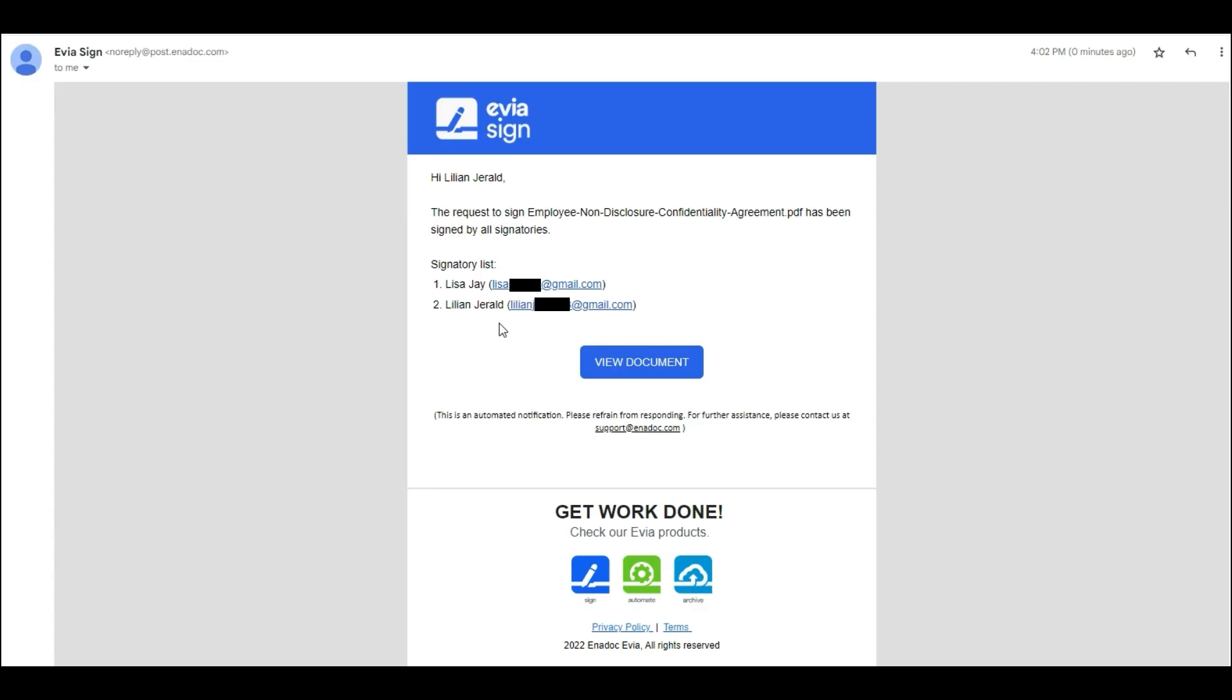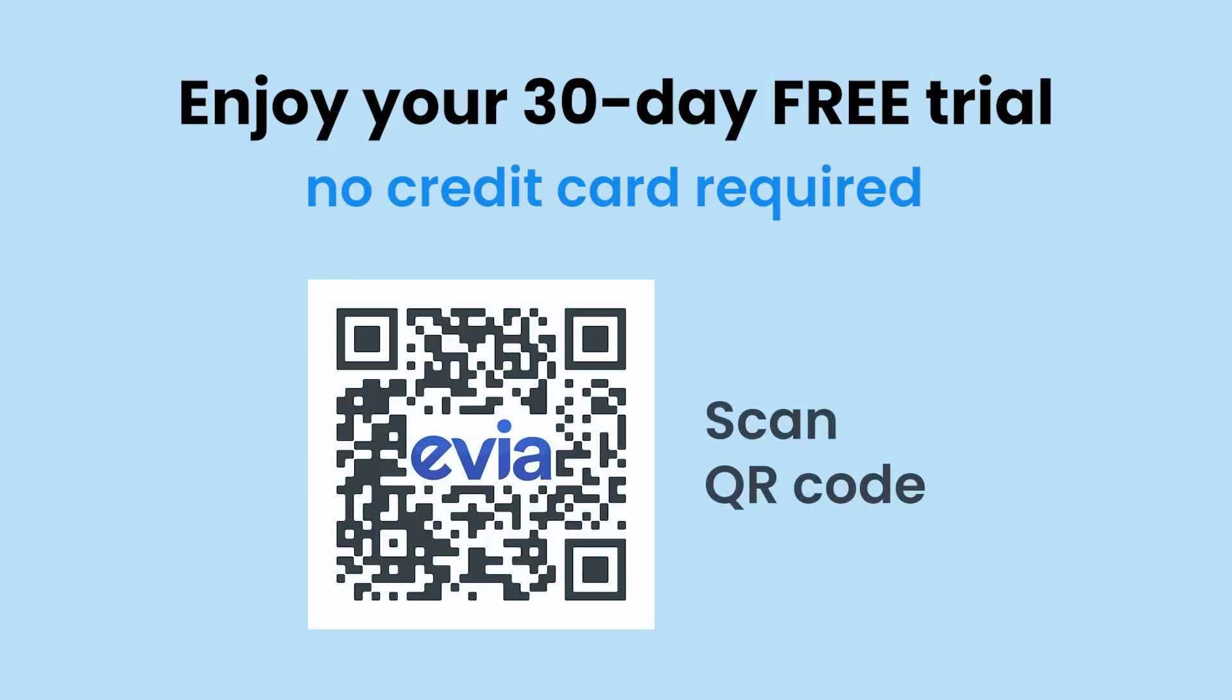When all the signatories have signed, you will receive a copy of the completed document through email. Thank you.